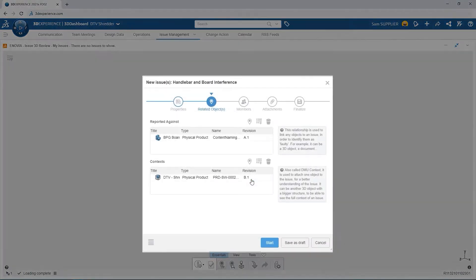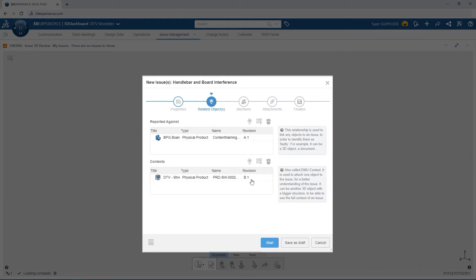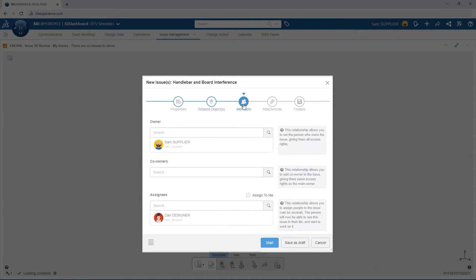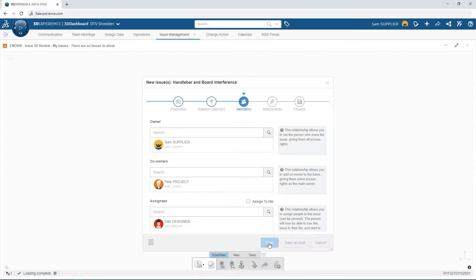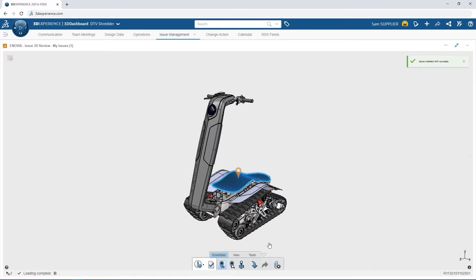The board's current revision and top-level assembly are gathered and attached, then tracked with the active issue. Since the board is currently owned by Dan, he is automatically attached to the reported issue. Sam will add Pete as well to make sure the appropriate actions are taken. Since no additional attachments are required, the issue is started and a flag is applied to the affected component.